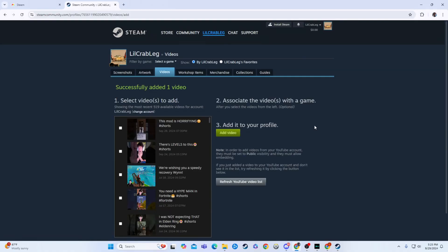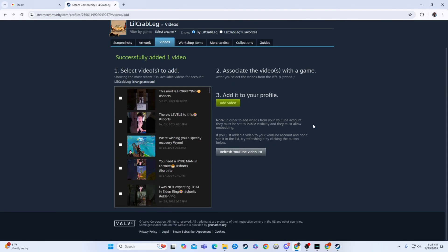And then boom, it's added now to my Steam account. Pretty cool. It's actually really simple. Pretty cool to do.